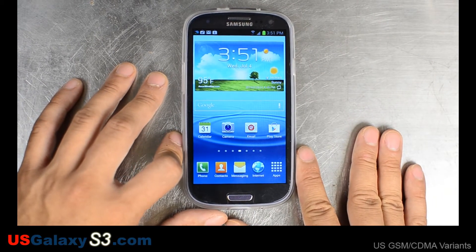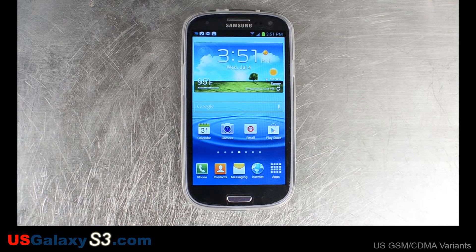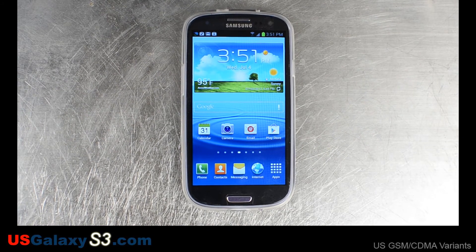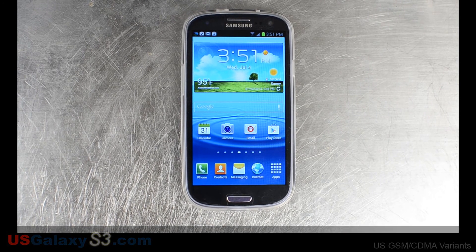For more information about the US versions of the Galaxy S3, please visit our website at usgalaxys3.com, like our videos, and subscribe to our YouTube channel. Thank you.